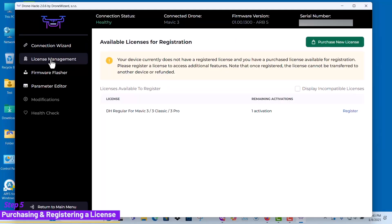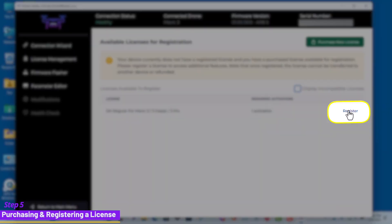Awesome! We now have a license, so we can go ahead and click register to bind the license to the drone.